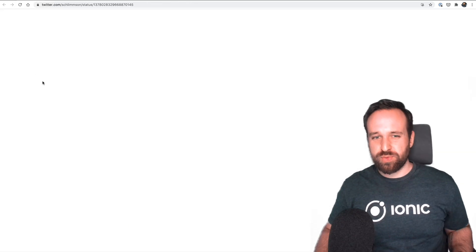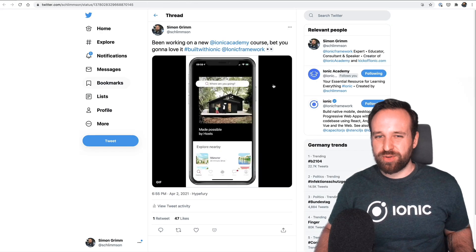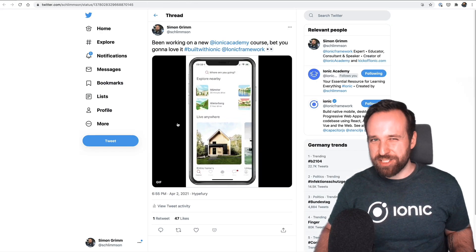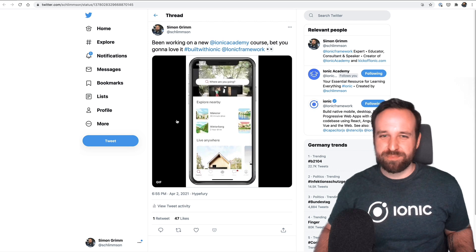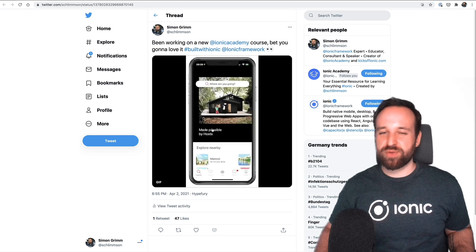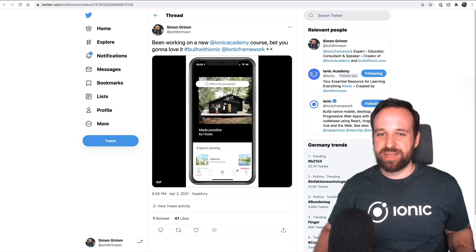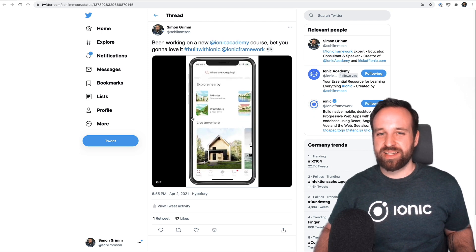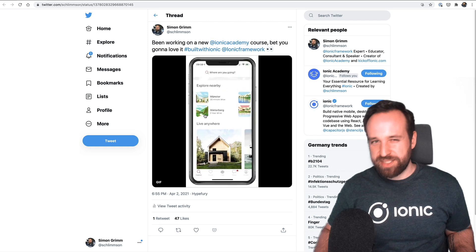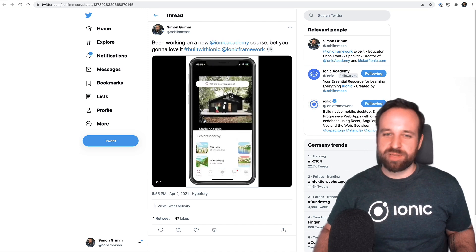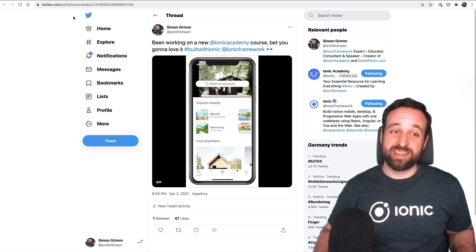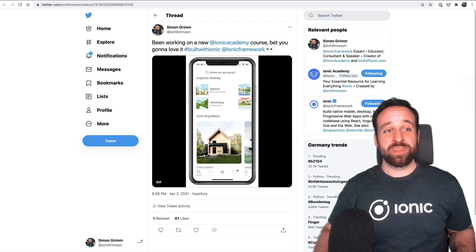The next course will be actually very interesting. It will be a special build with Ionic course for the Ionic Academy where we build something like this. As you can see, this is from the Airbnb application and we will do a lot of cool things in that course.